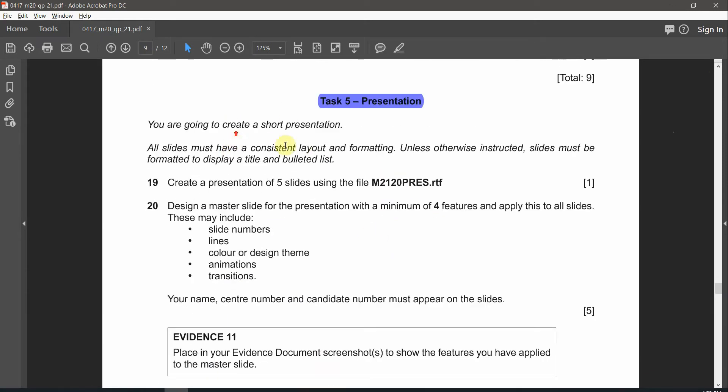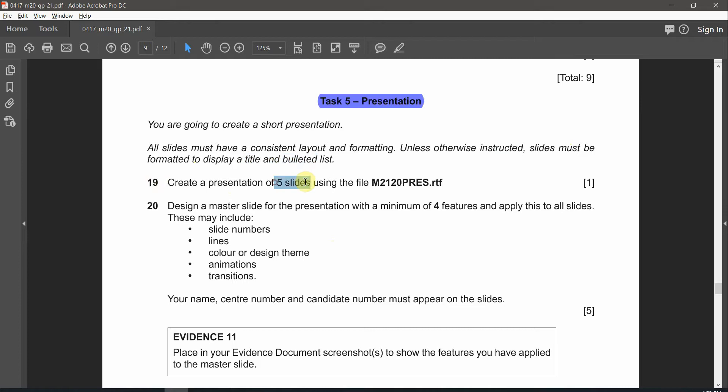You are going to create a short presentation. All slides must have a consistent layout and formatting. Unless otherwise instructed, slides must be formatted to display a title and bulleted list. Question number 19: Create a presentation of five slides using the file called press.rtf.